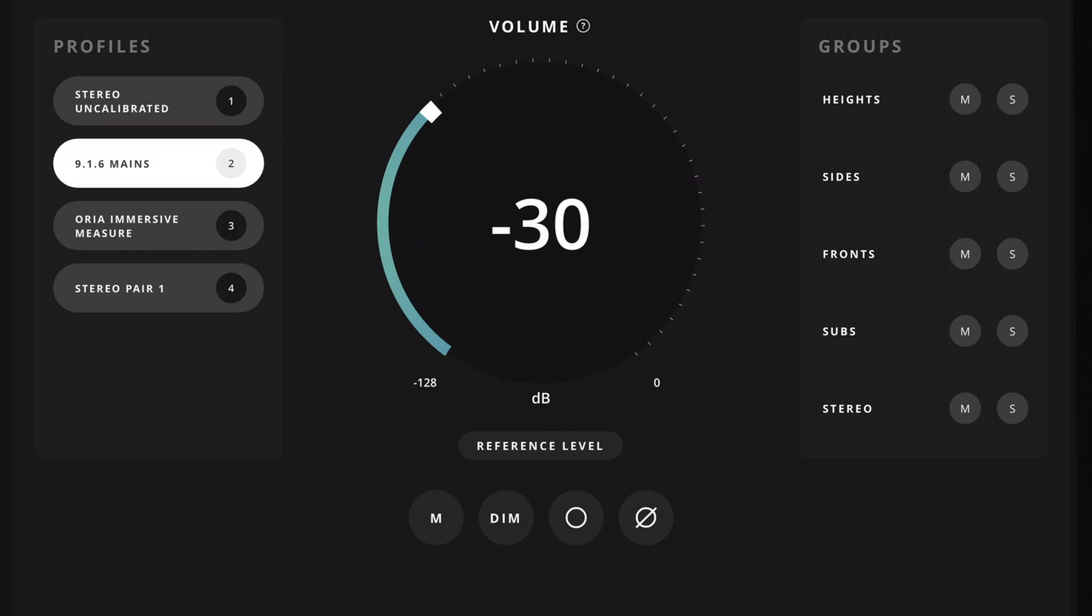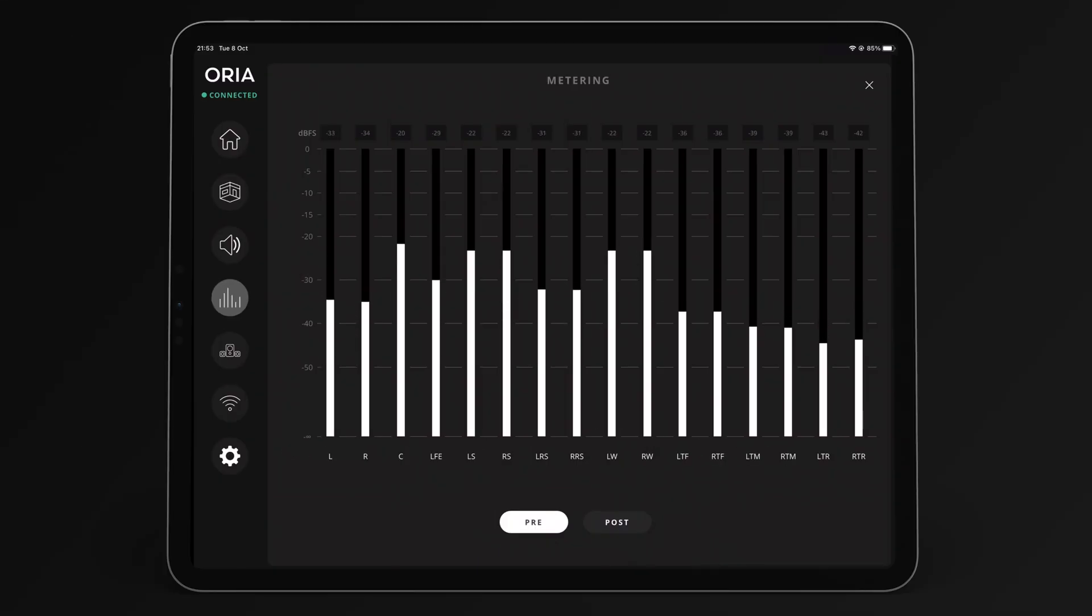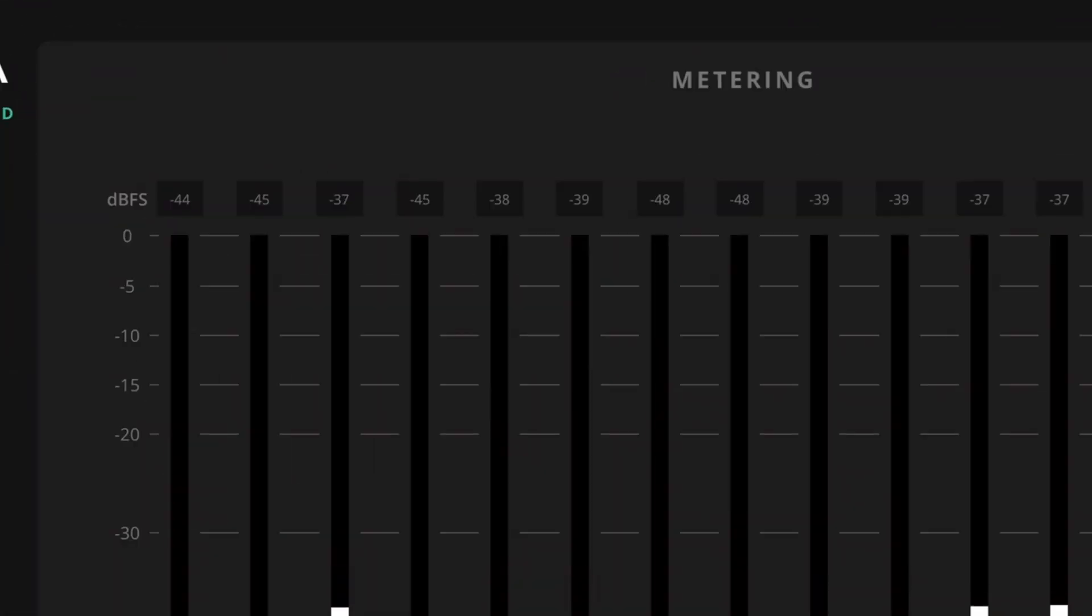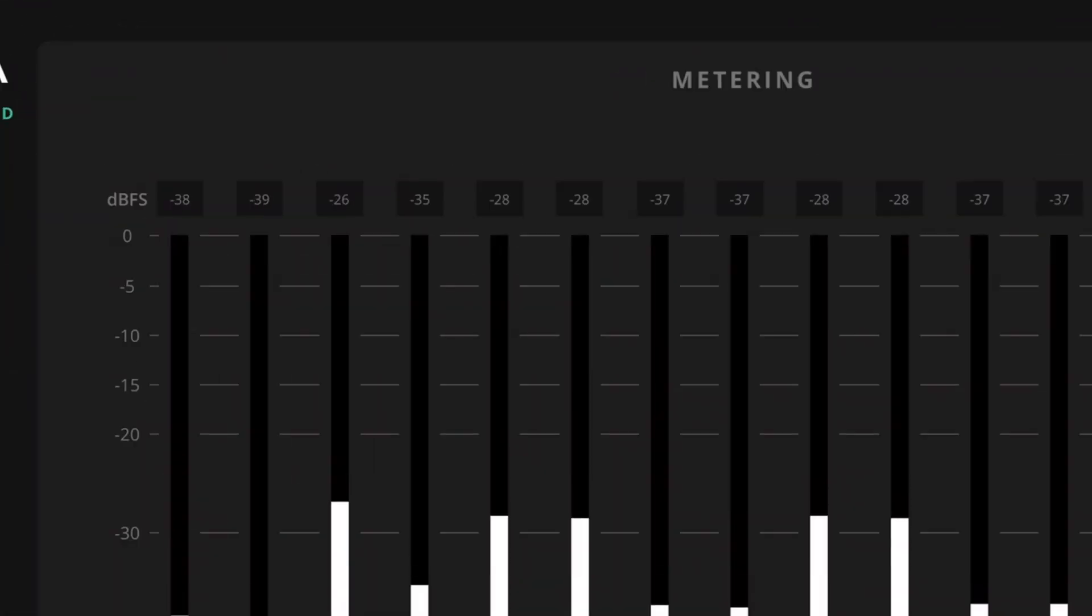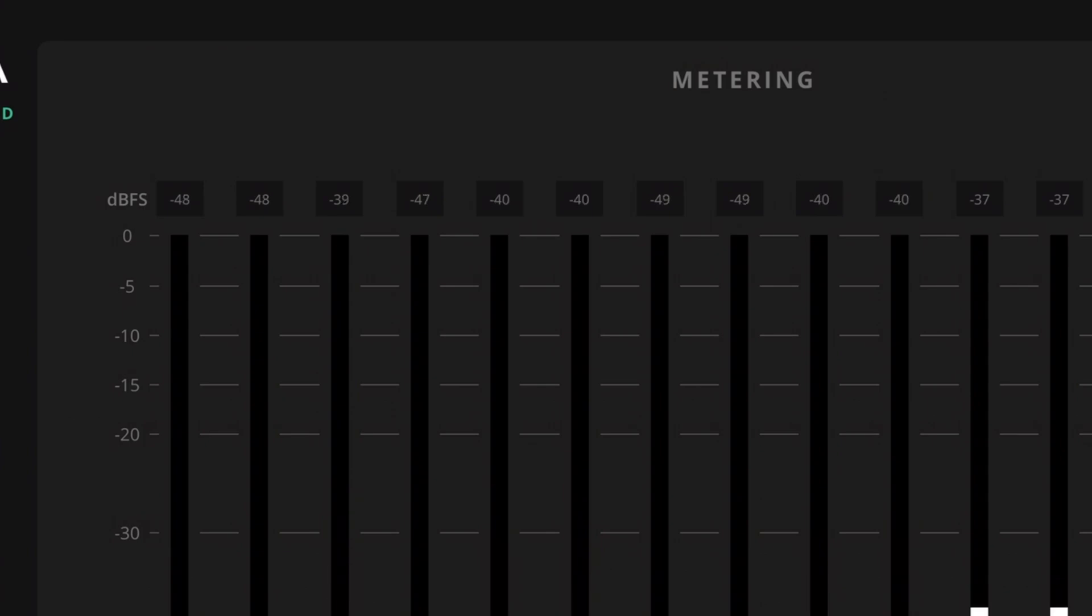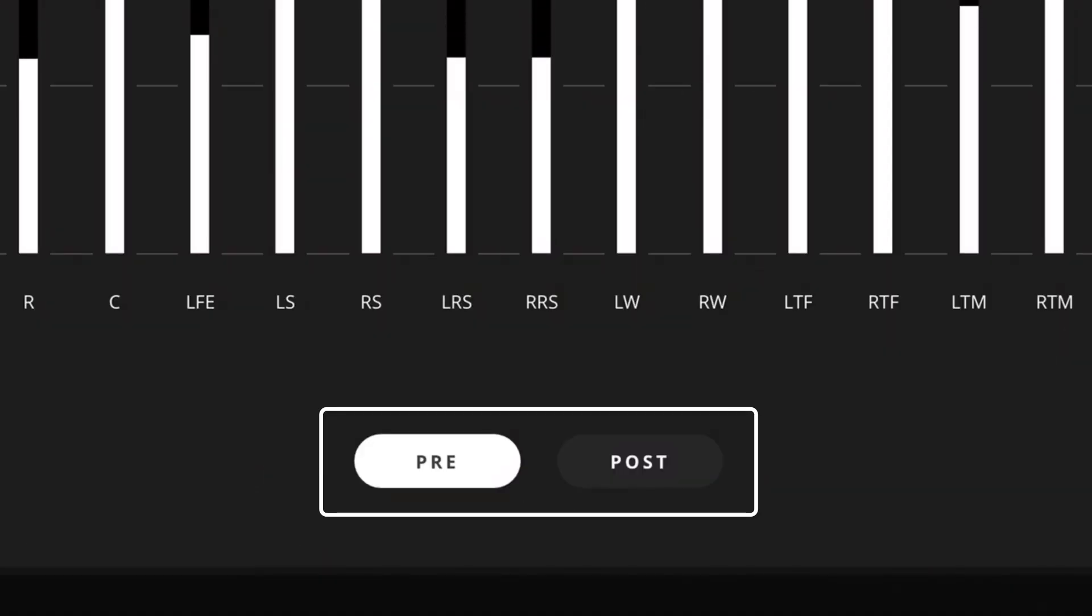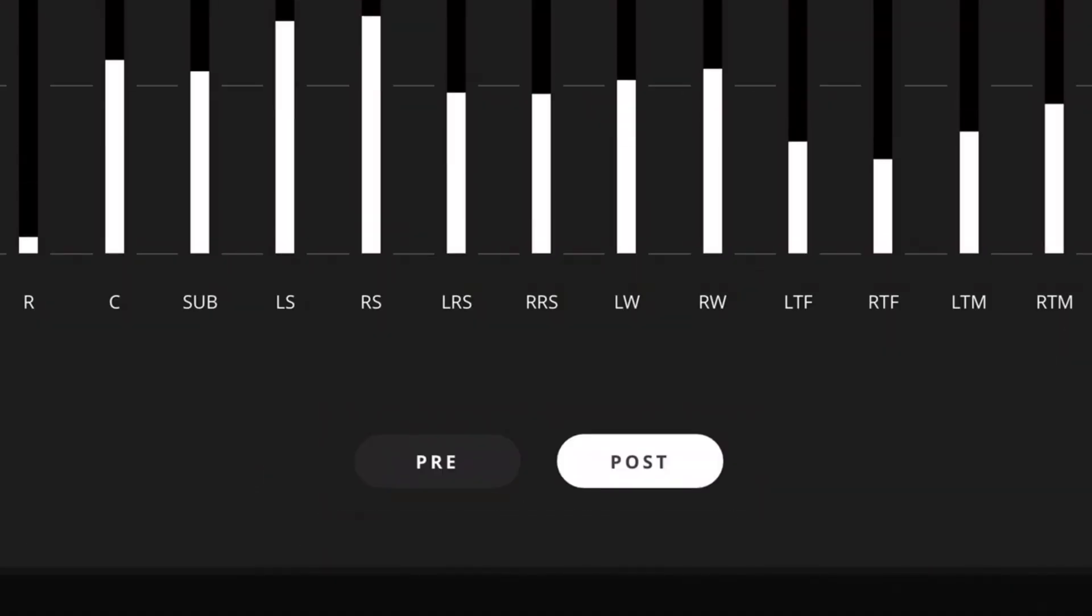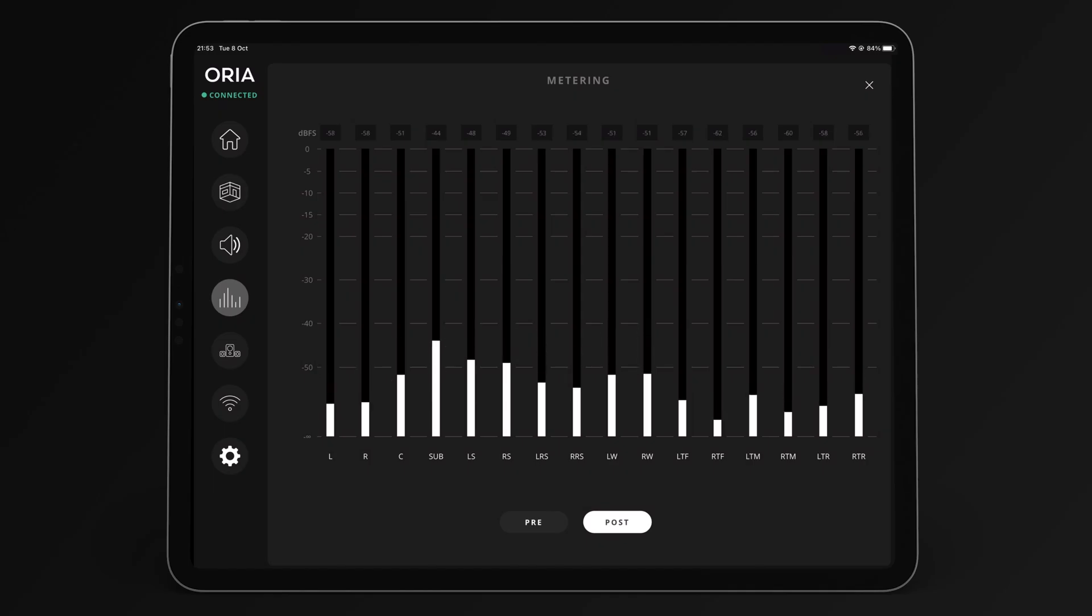The metering page shows a full scale set of 16 meters for up to 9.1.6 monitoring, including peak dbfs values at the top of the meters. This metering can be changed from pre-processing, which represents the audio being sent to ARIA, to post-processing, which takes into account the calibration, bass management and volume control to show the levels of the final output.